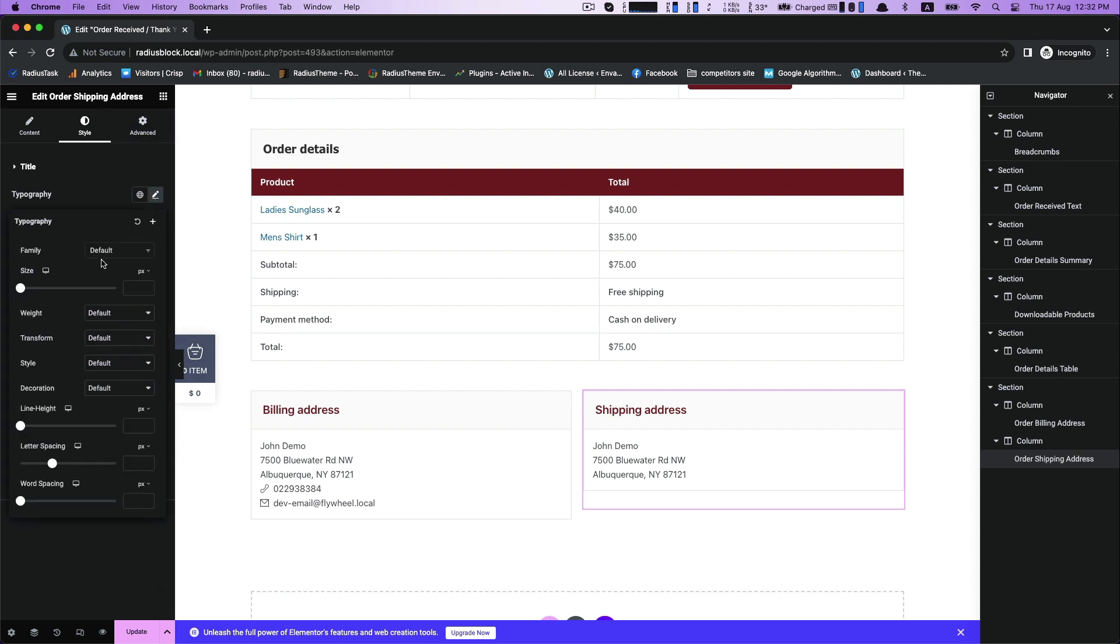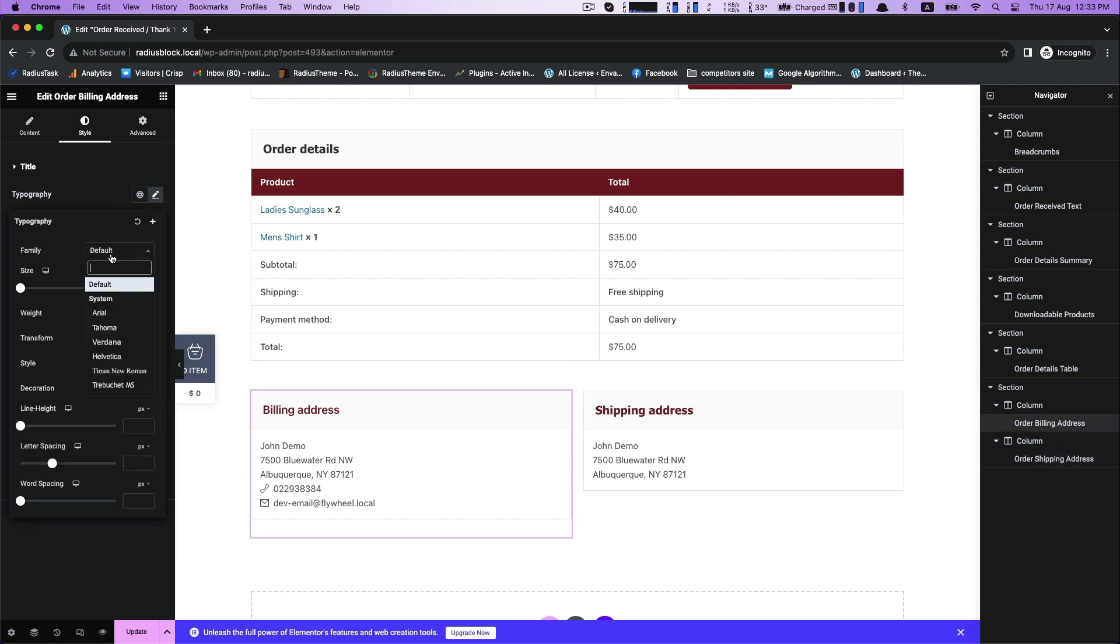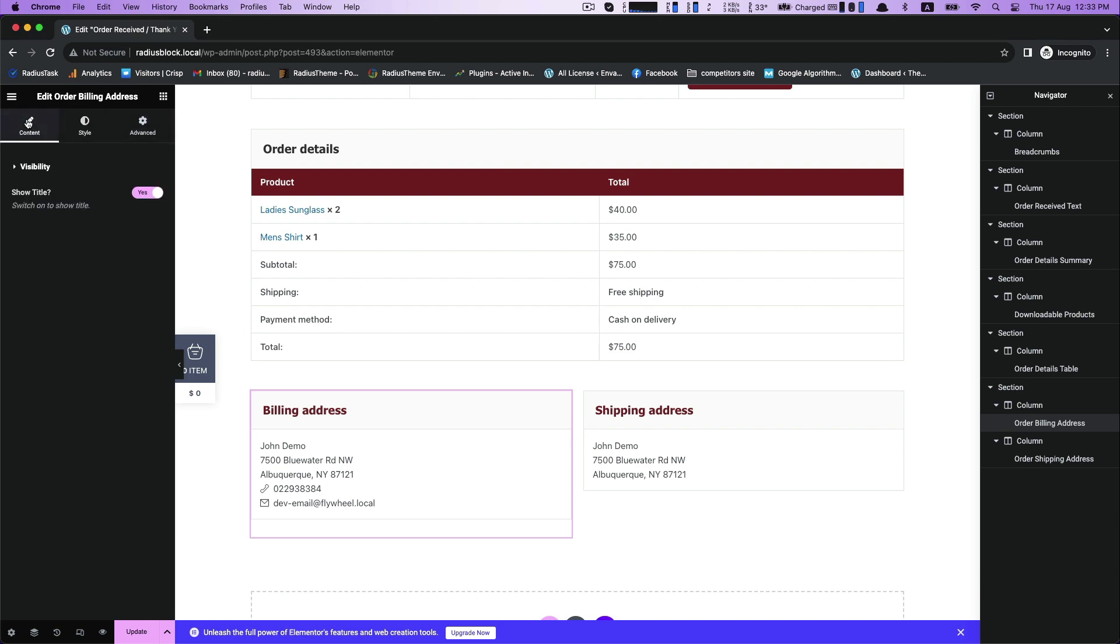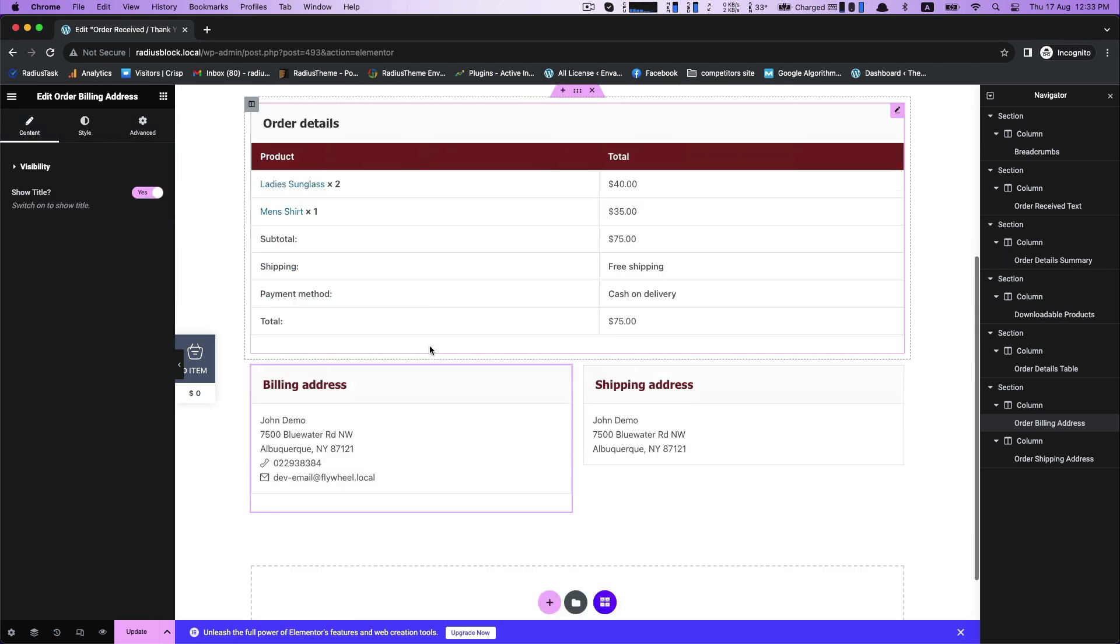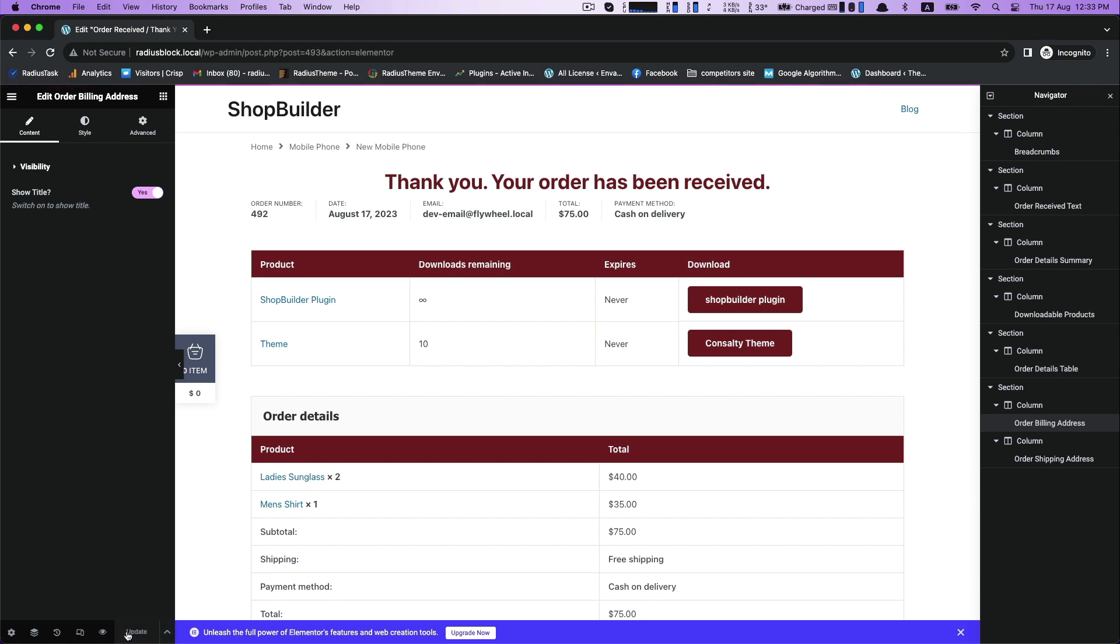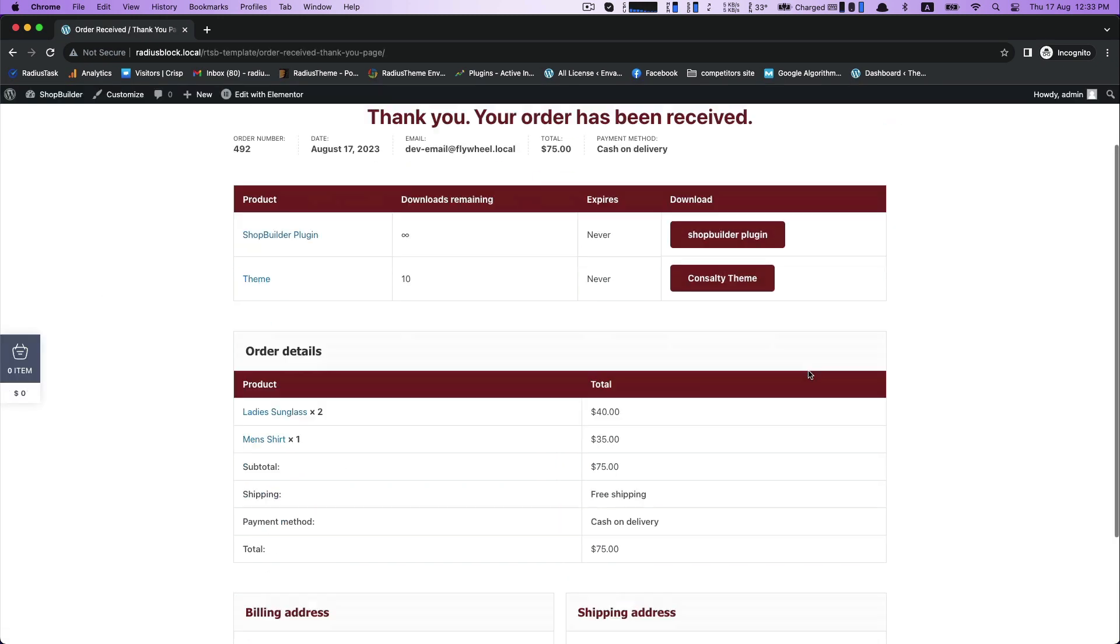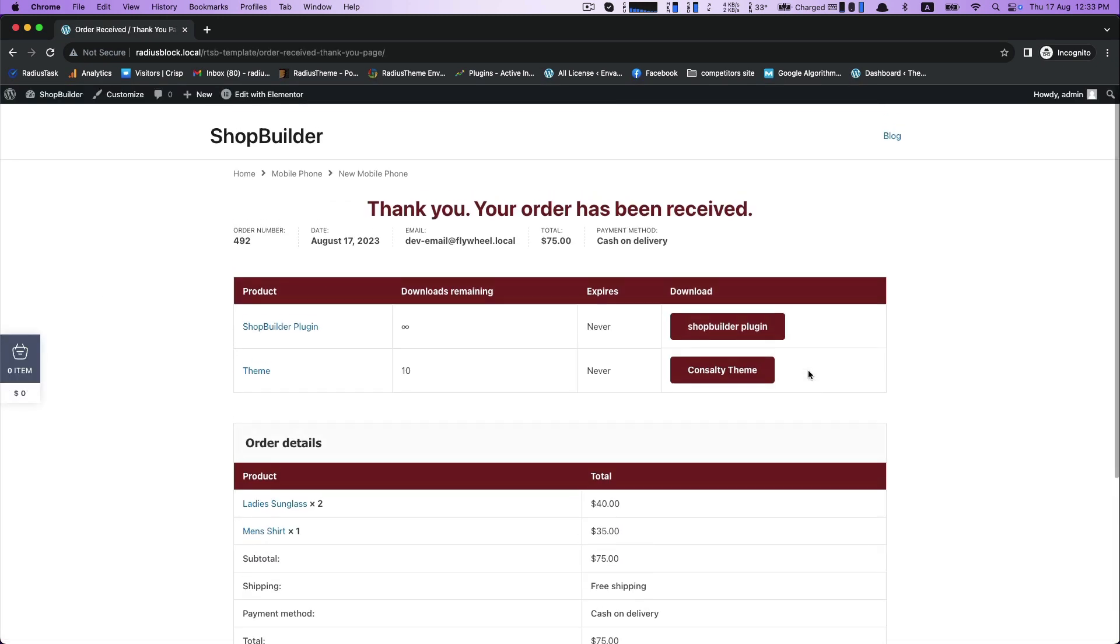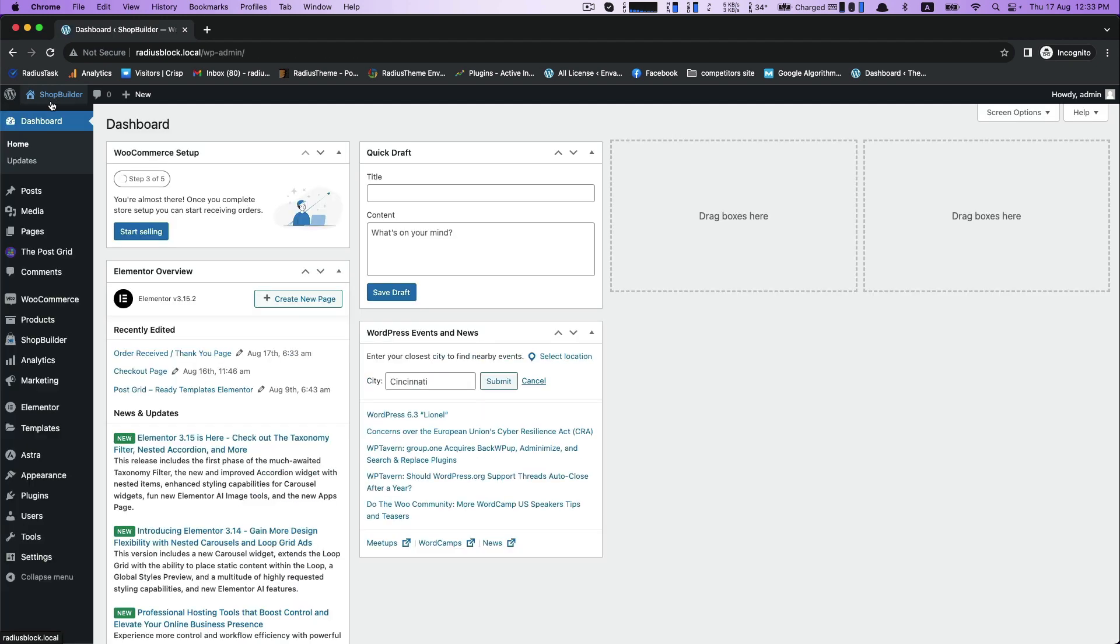For font family, select it as default or any other else. Check once your customization, then click update to save. Now view the page, back to the dashboard to visit store.